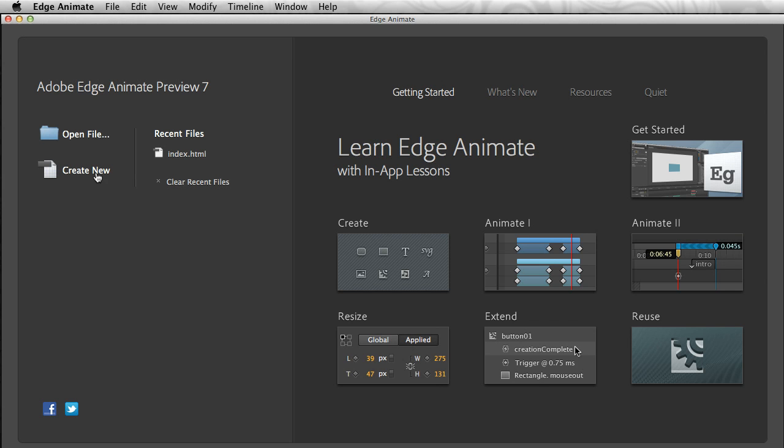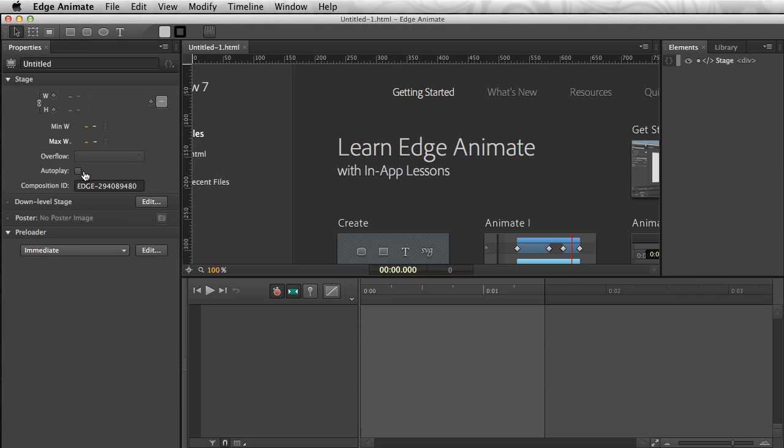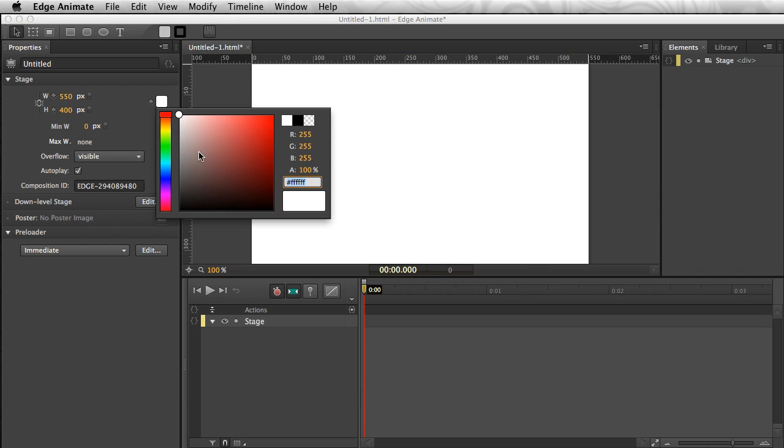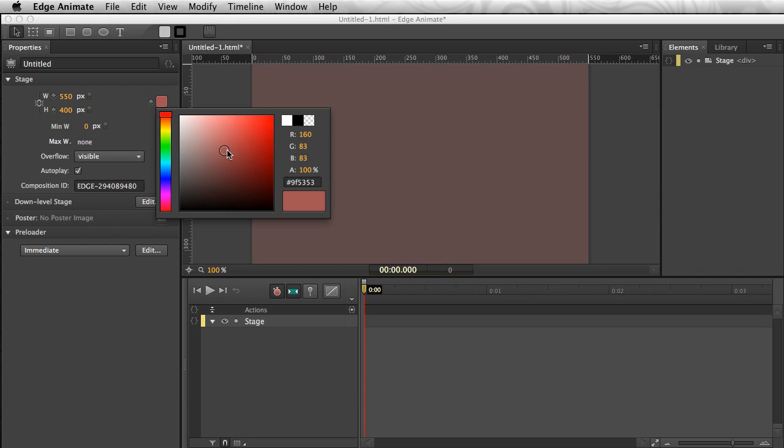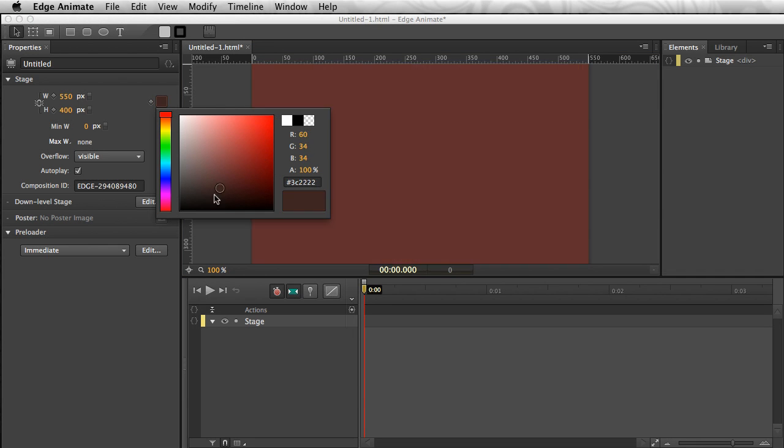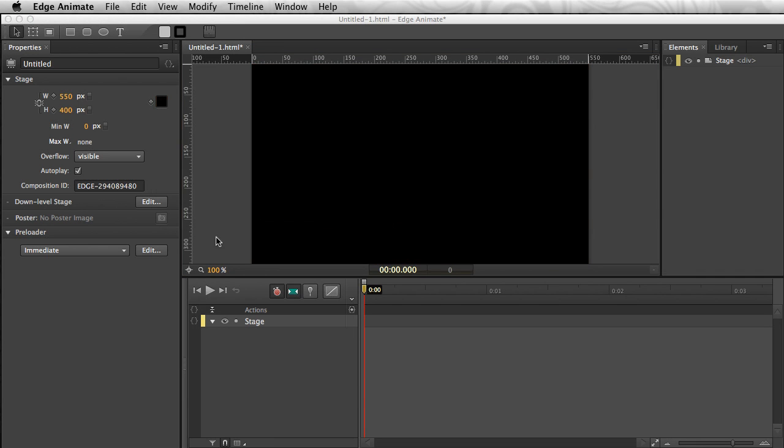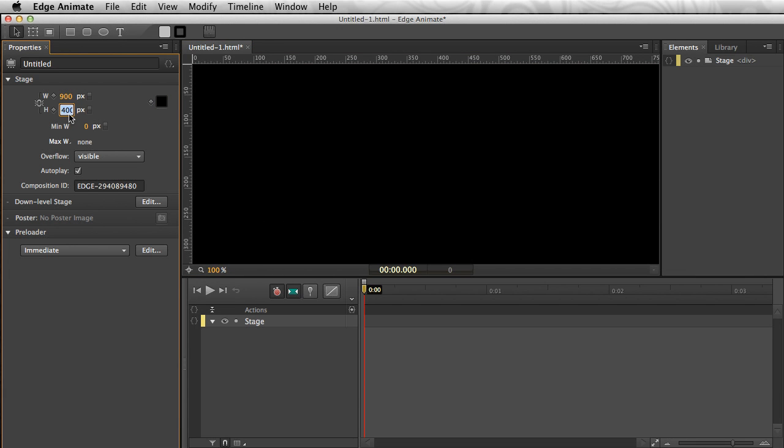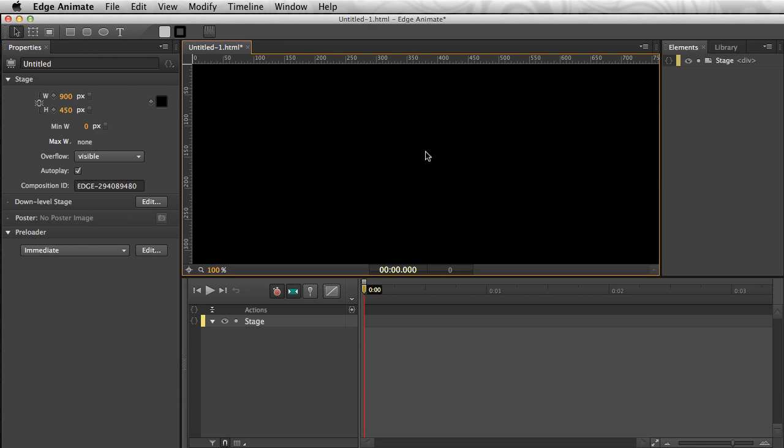I'm going to start off by creating a new file. Notice there are in-app lessons as well, but I'm going to create a new file. From here, I first get my stage, this untitled HTML document, and I can jump in here and change the background color. I can even change that stage size to about 900 by 450. It works the way you think it would work.